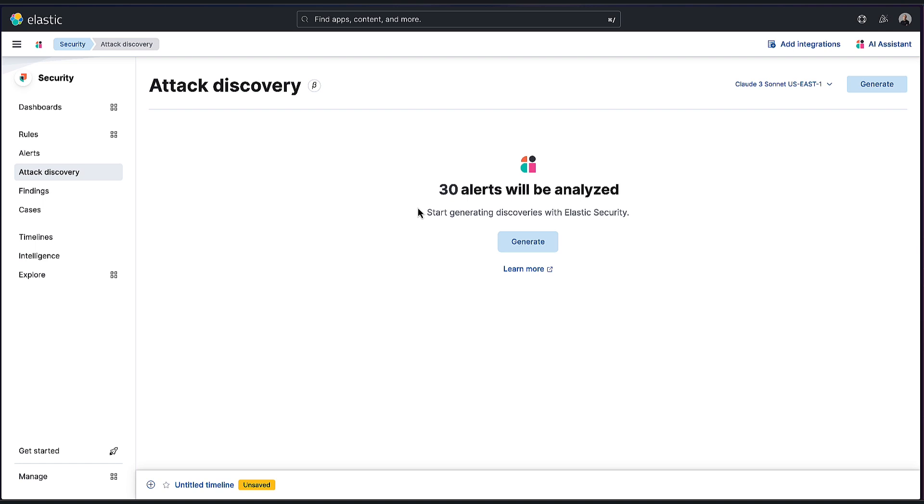This is using generative AI, so we do need our large language model hooked up, which as you can see, I've picked my large language model up here. This is an advantage of Elastic—we allow you to bring whatever model you prefer.